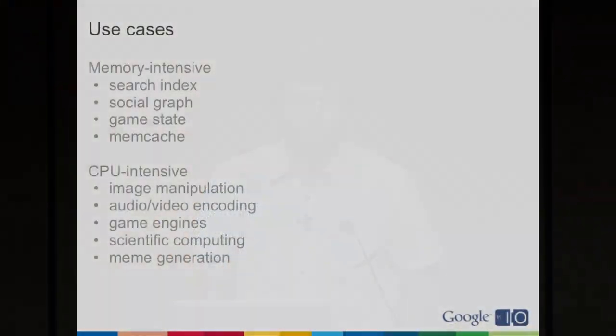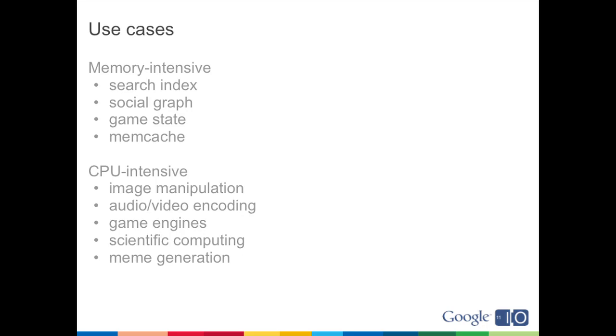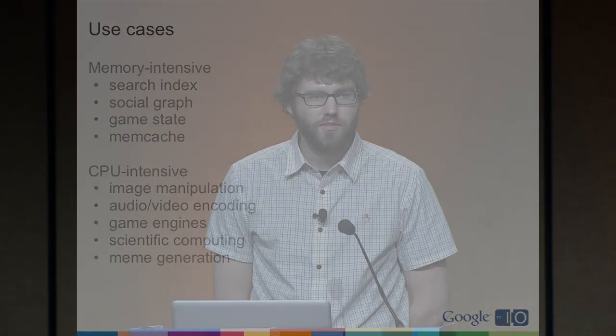So what are use cases for backends? Anything memory-intensive is a good fit. If you have a web search index that you want to keep in memory, or really any type of search index, if you want to have a giant social graph that you keep in memory, if you're running a game server, if you want to do your own custom memcache with your own hash function and sharding. If you want to do something that uses a lot of CPU: image manipulation, audio/video encoding, if you're doing some scientific computing, App Engine now could be a better fit for that. Or, of course, meme generation could be definitely a use case.